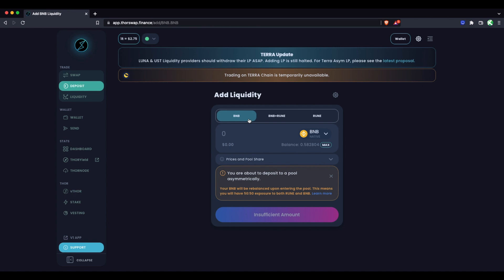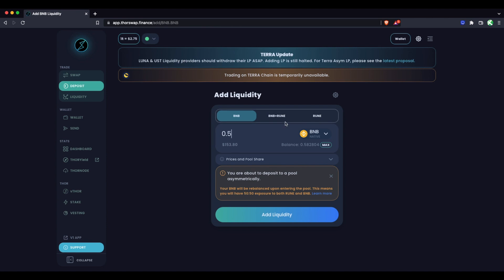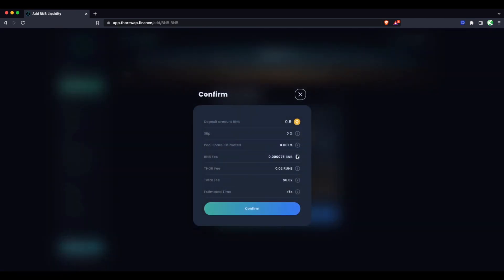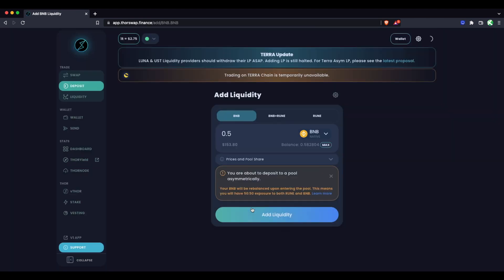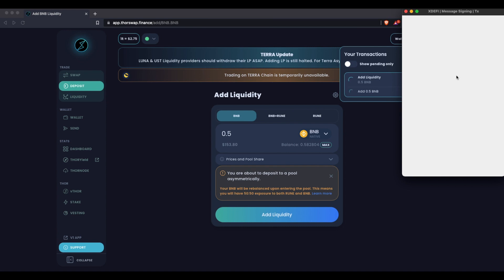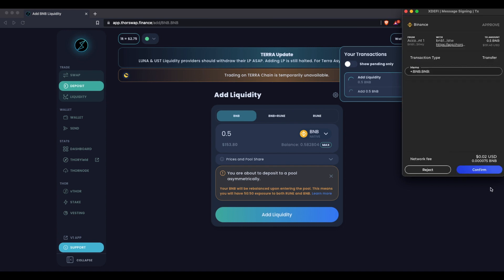You can end up with potentially a lot more or less of BNB depending on how the two assets change in price differently. Let's add asymmetrically from BNB only. I'm adding half a BNB, so think of this as half this value being swapped to RUNE and then entering the pool. Let's add this liquidity and confirm. It's being pushed to our wallet to sign the transaction.